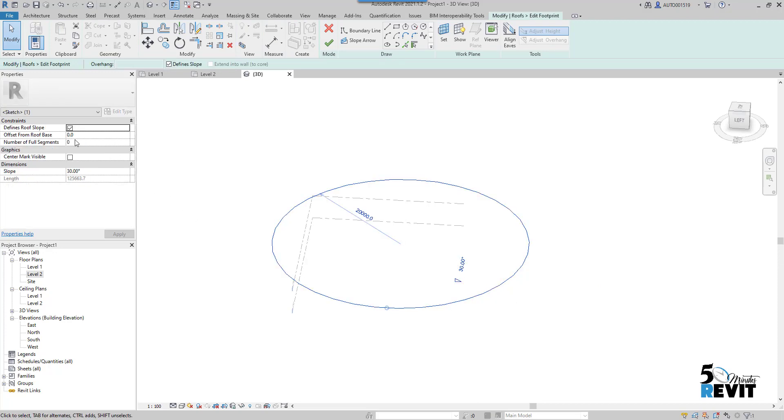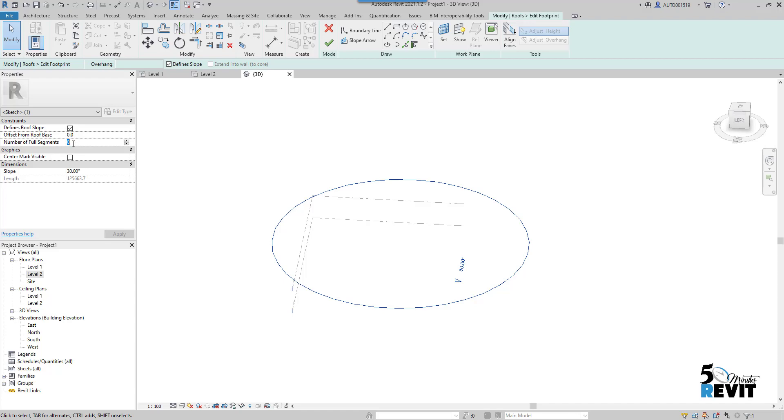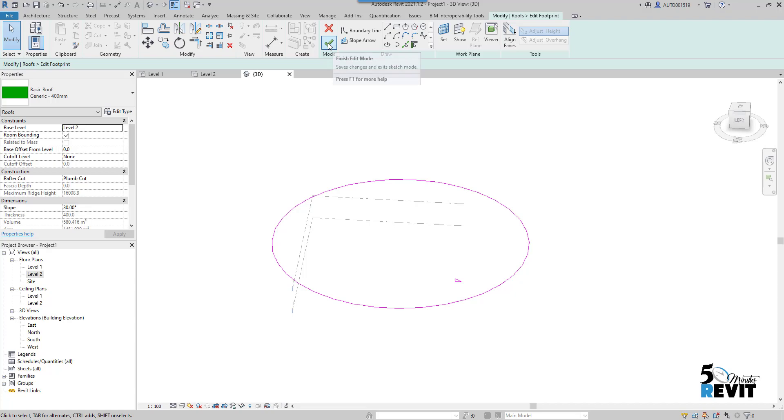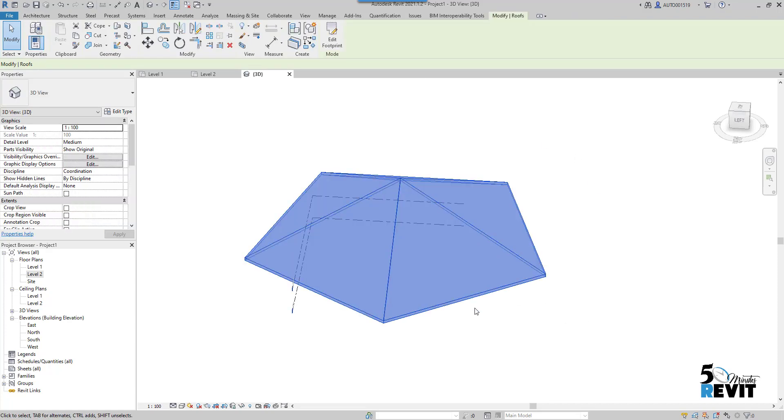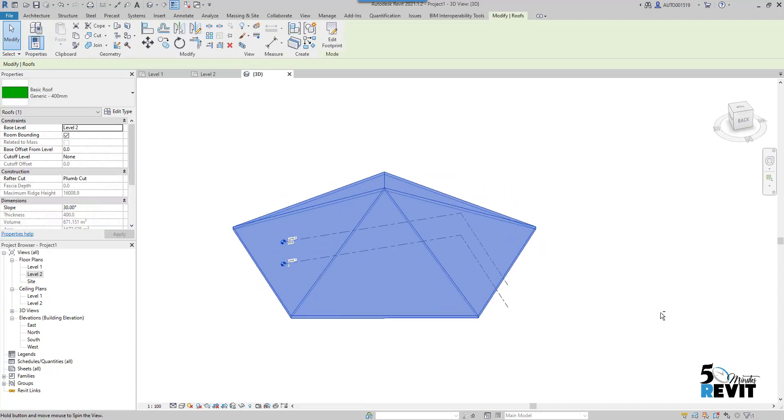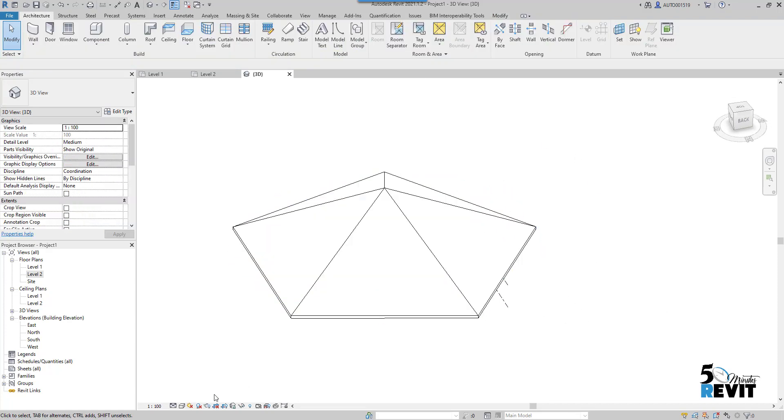Then I go here to Properties. I have Number of Full Segments: zero here. I will put it like five. Okay, now if I go here, now you see I have here this shape.